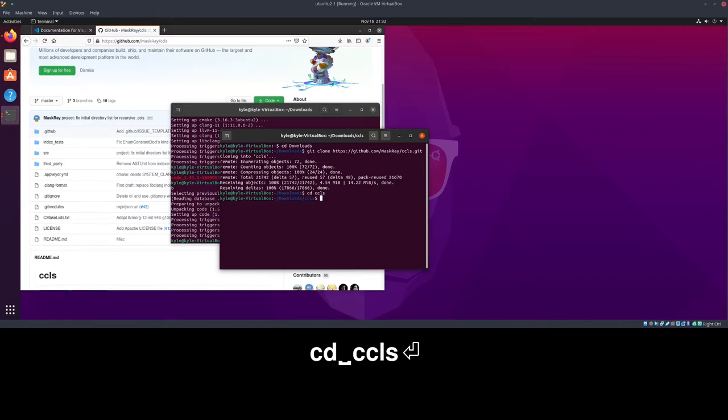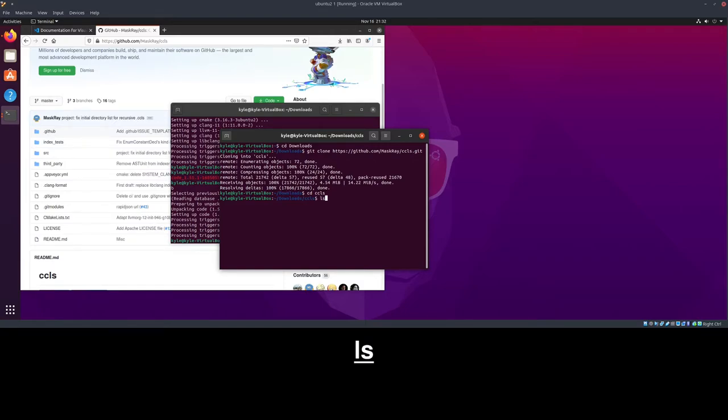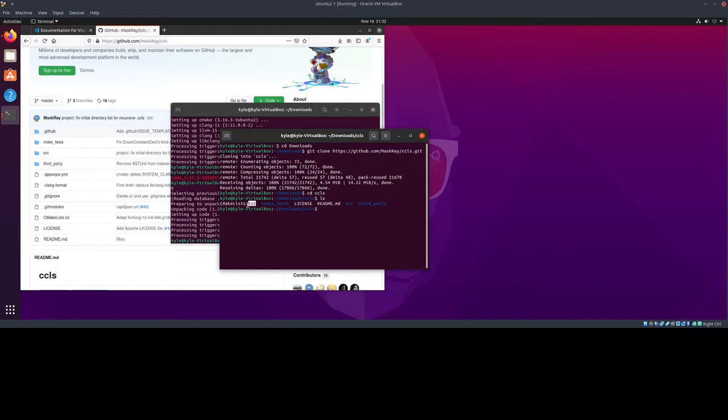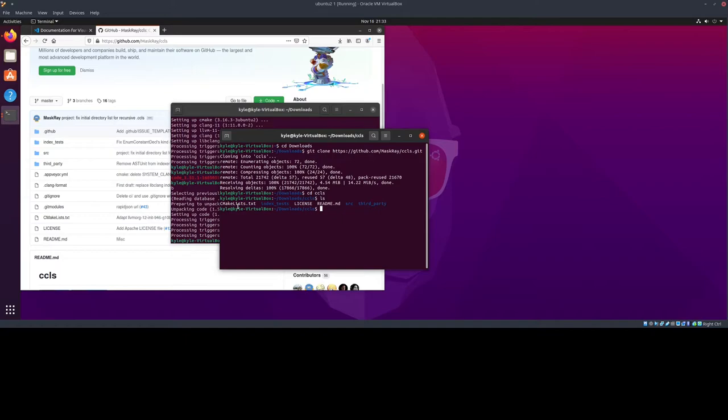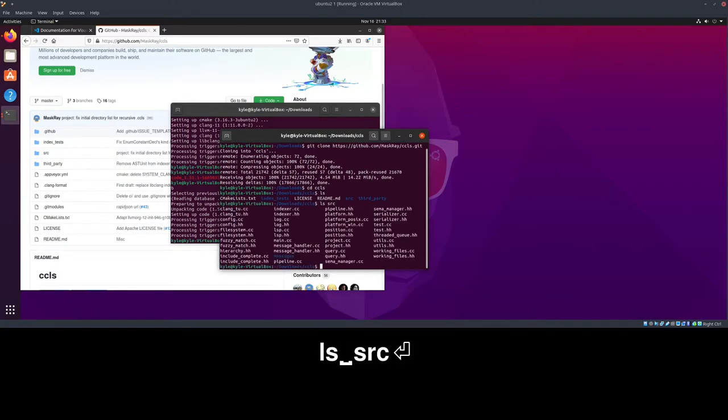The reason we have downloaded the source code is because we need to compile CCLS manually. This is one downside of using CCLS, but I believe it's the best language server for Linux. The most important file is cmakelists.txt, and it's what a build system called cmake uses to tell the compiler how to compile all of this code. Because if you look inside the source directory, you can see that there's quite a bit.